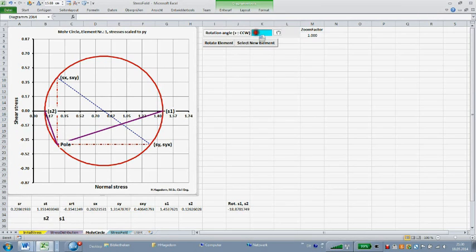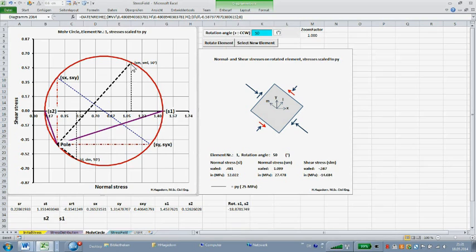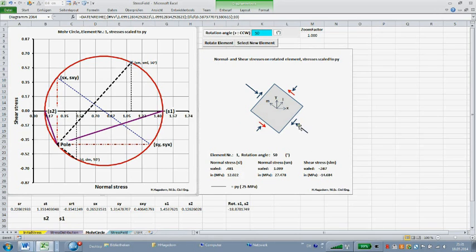I specify now an element rotation of plus 50 degrees counterclockwise. In the Mohr's circle chart, the black dashed lines represent the orientations of the two planes at which the rotated stresses are acting. The coordinates of the intersection points of the black dashed lines with Mohr's circle represent the magnitudes of normal and shear stresses S-L, S-LM, and S-M, S-ML. The indexes L and M designate the axes of the rotated coordinate system. An additional chart shows the rotated infinitesimal element with the stresses acting at the element's planes. The element sides are parallel to the black dashed lines in the Mohr's circle chart. The values of the rotated stresses S-L, S-M, and S-LM are equal to the stress coordinates in the Mohr's circle chart.